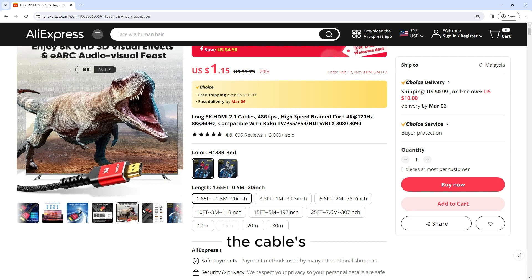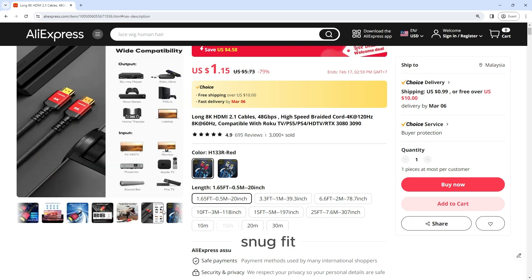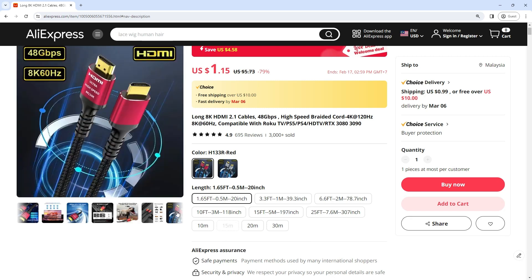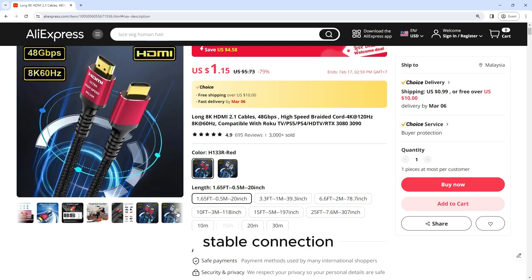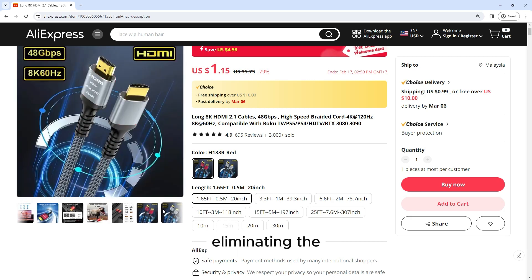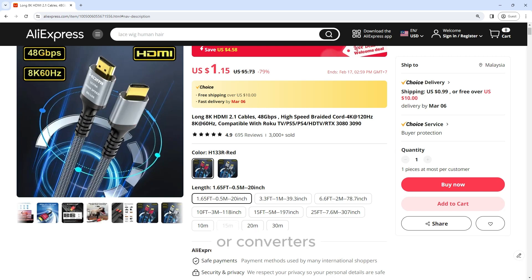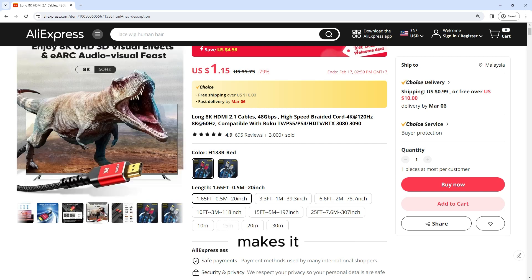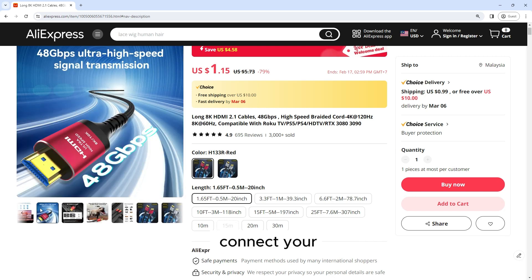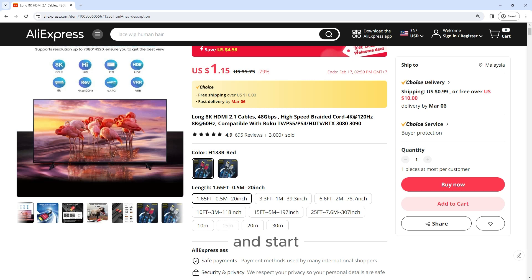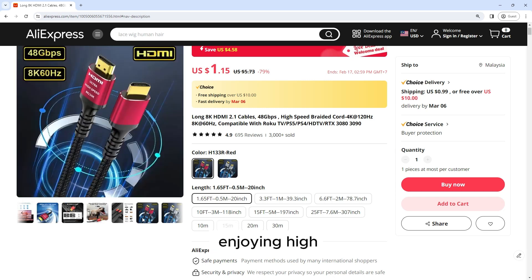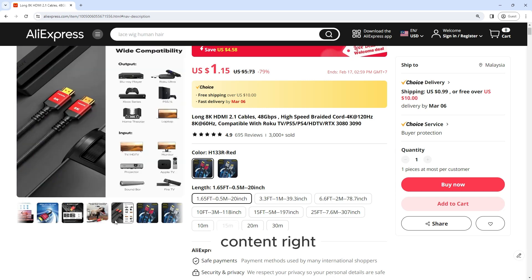The cable's secure and snug fit ensures a stable connection, eliminating the need for additional adapters or converters. This cable makes it easy to connect your devices and start enjoying high-quality audio and video content right away.